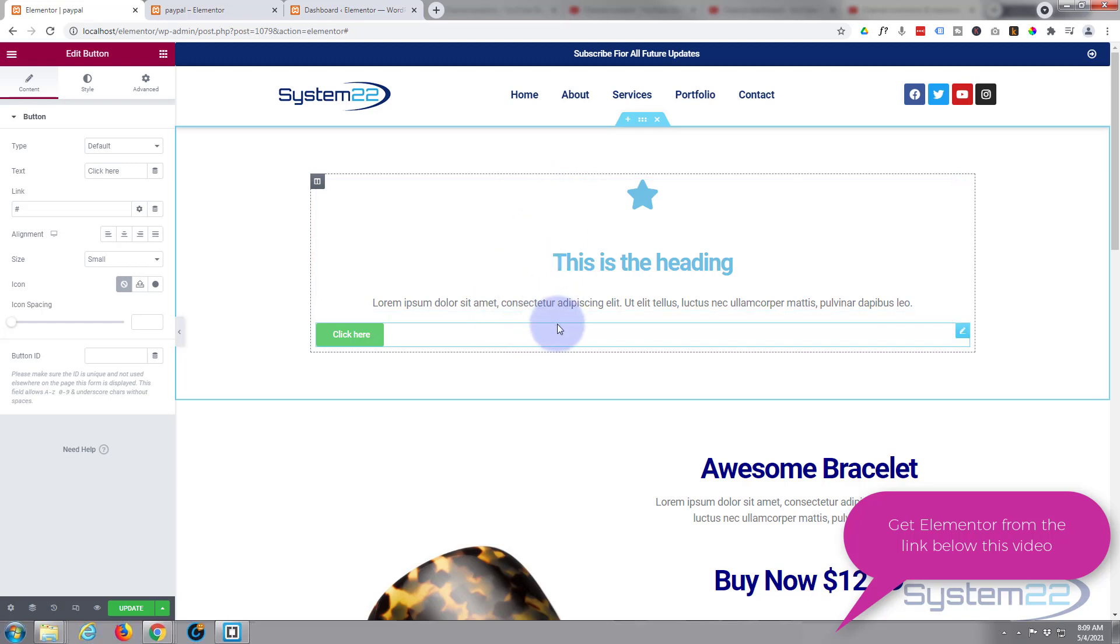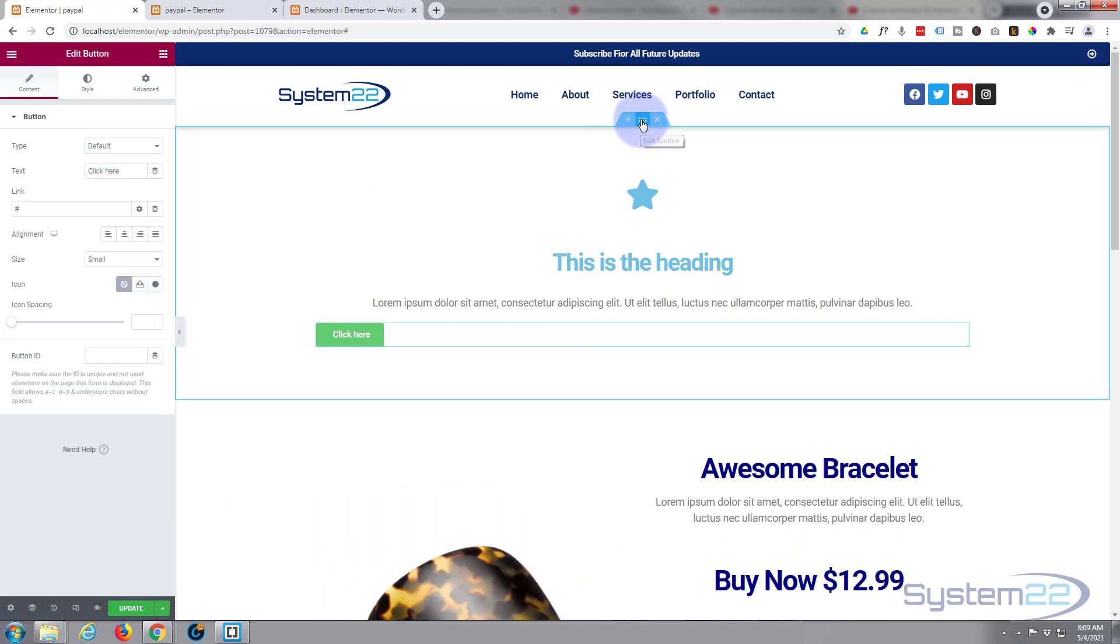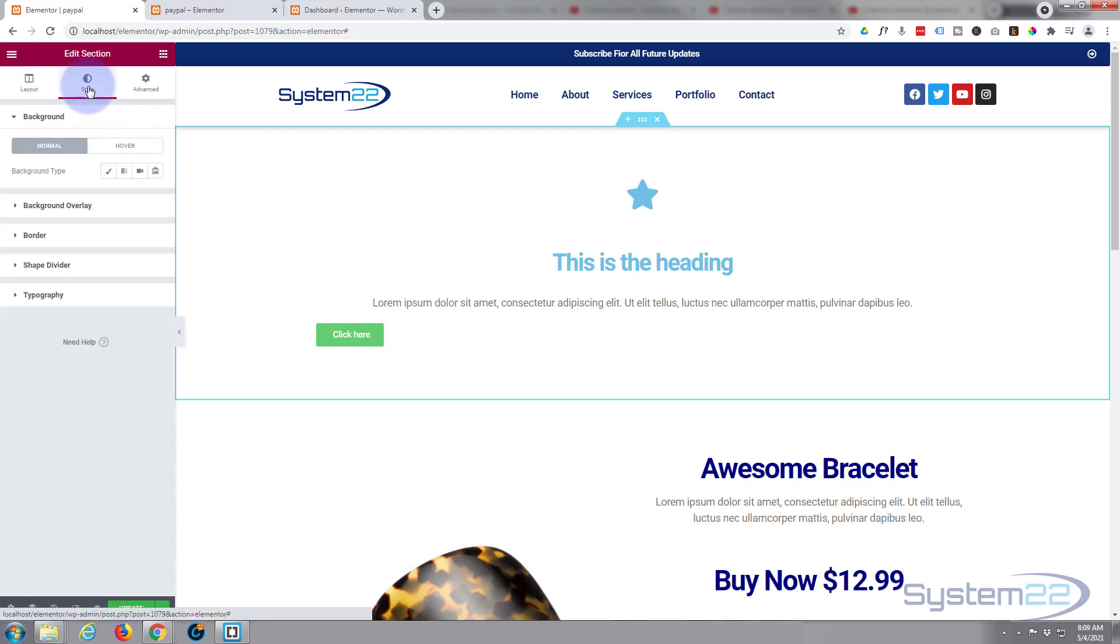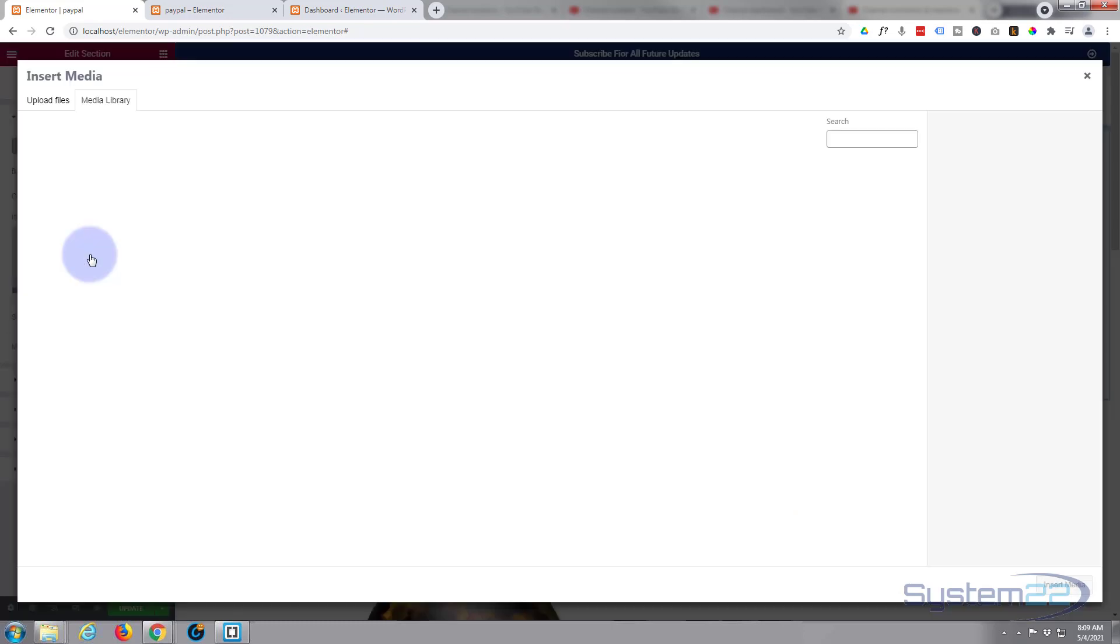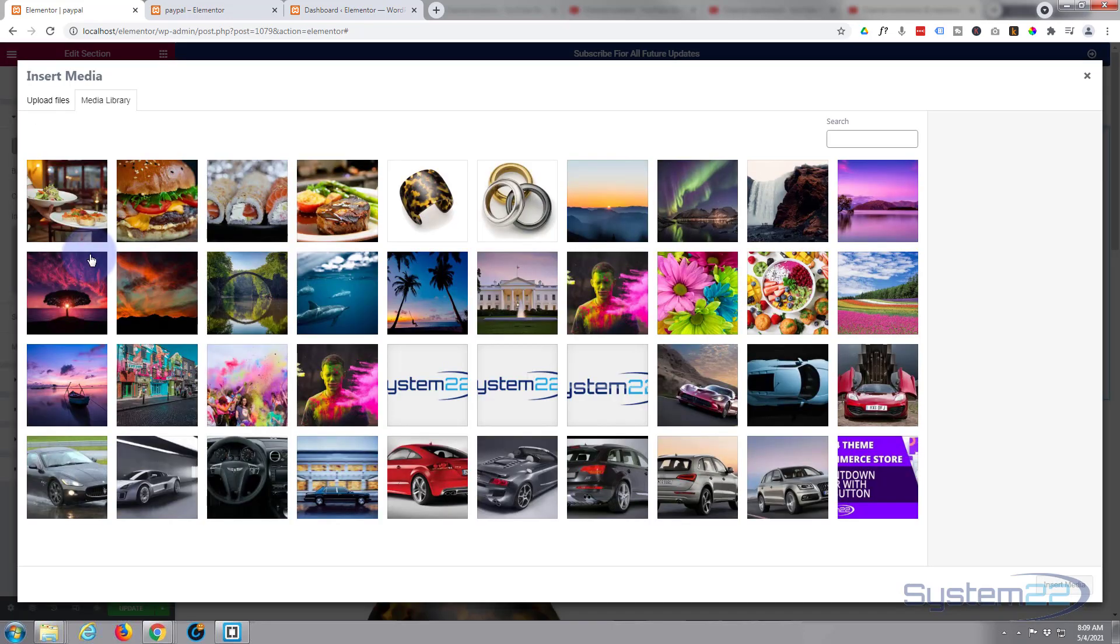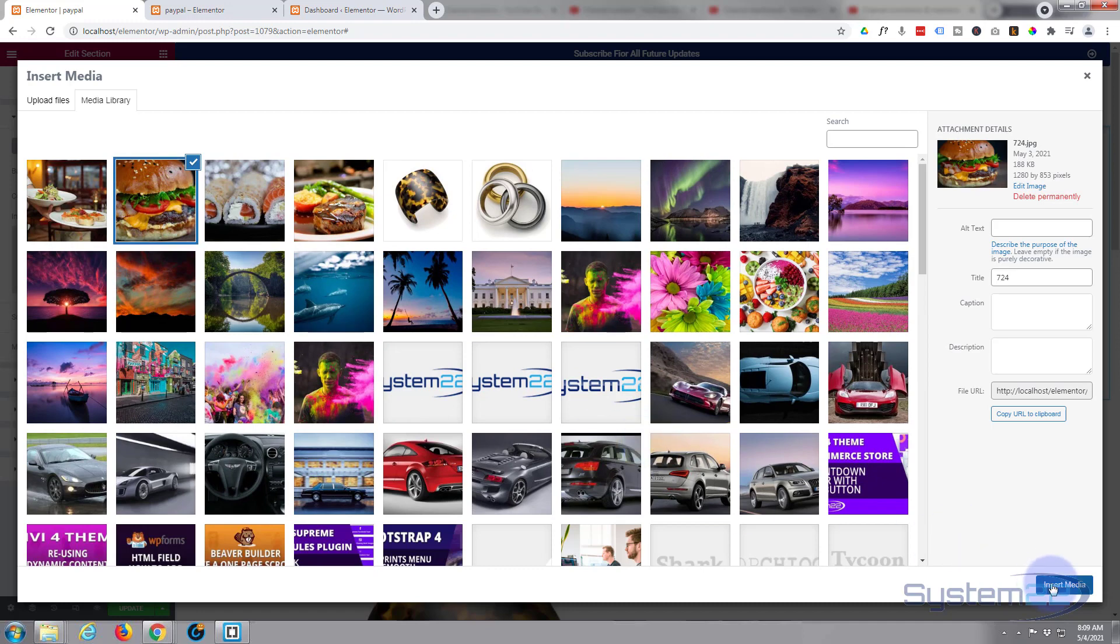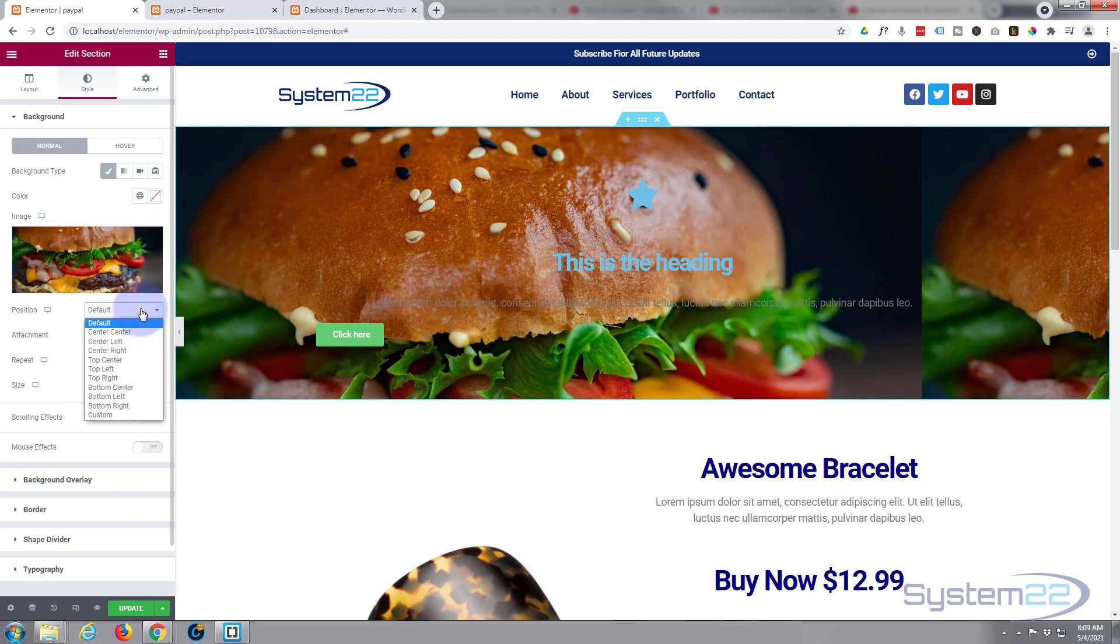We've got our little modules in there. Let's do our section first. I'm going to go into the section, go to style, background type. I'm going to hit the little paintbrush icon to add an image to the background.